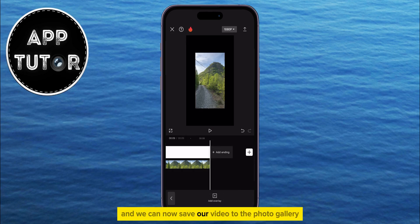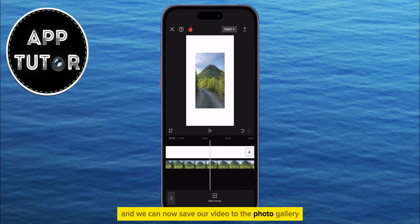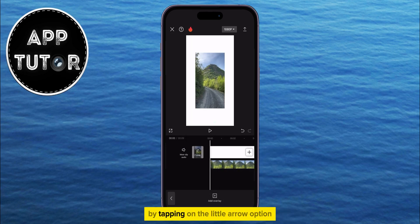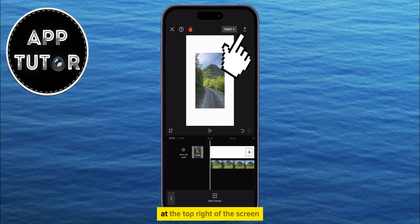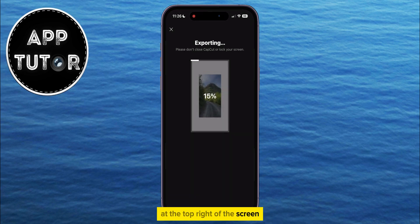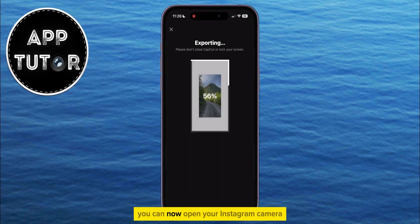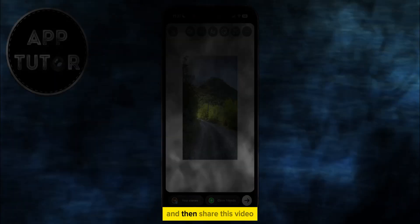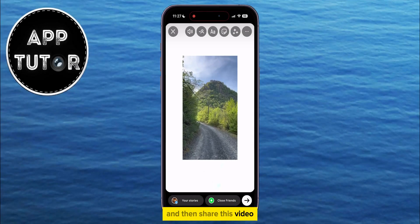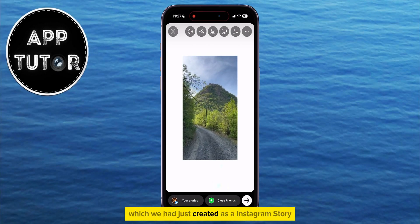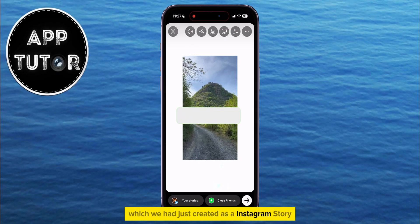We can now save our video to the photo gallery by tapping on the little arrow option at the top right of the screen. You can now open your Instagram camera and then share this video which we had just created as an Instagram story.